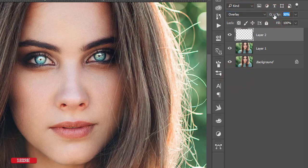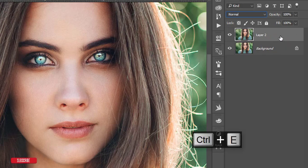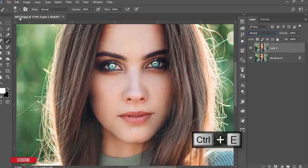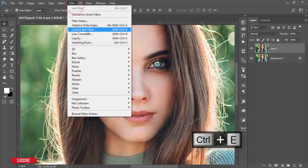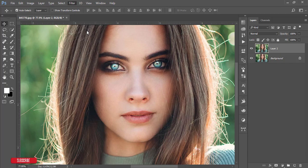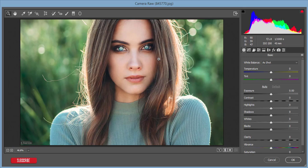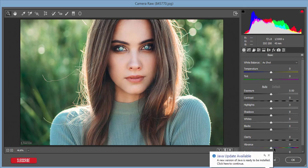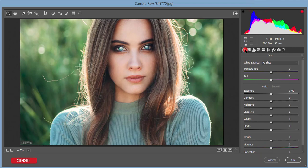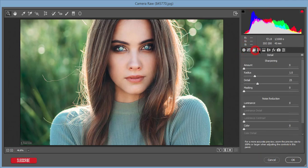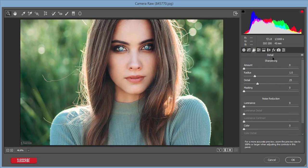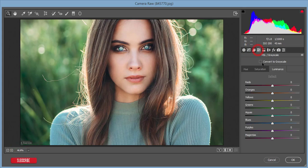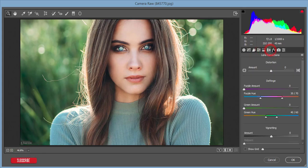After that, set blending mode to screen or overlay. Overlay will be nice. If you need, you can decrease the opacity. Select these two things and merge them. Then go to the filter and camera filter. From camera filter I'll add effects, color correction, and enhance other things. I'll work in the basic panel, curves, detailing for sharpening and noise reduction, HSL or grayscale options, split toning, lens correction, effects, and camera calibration.